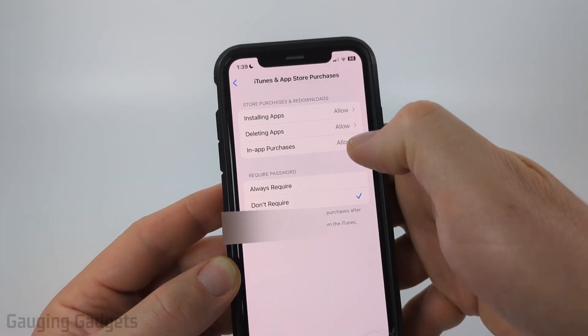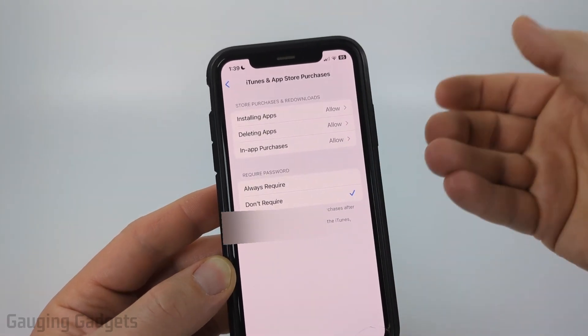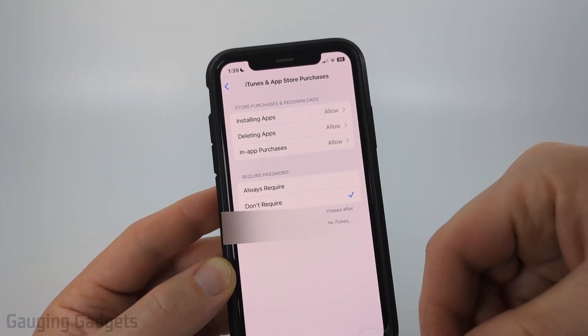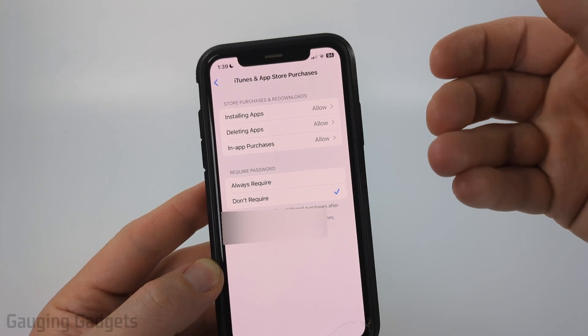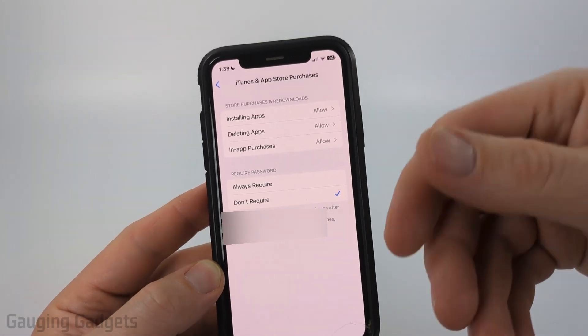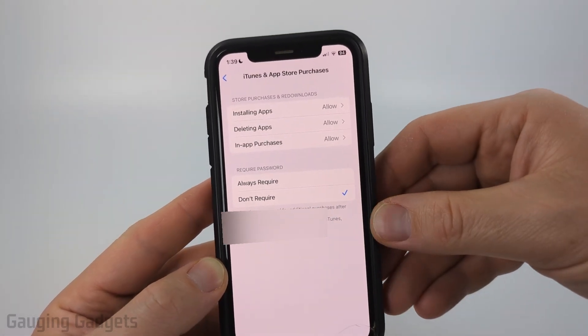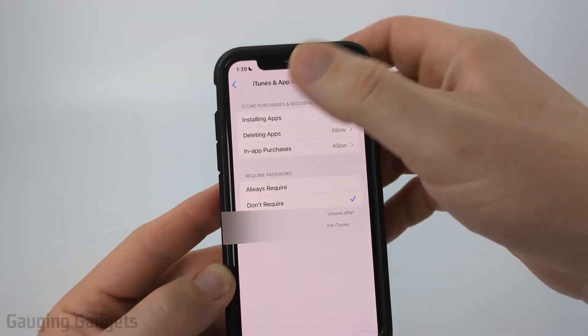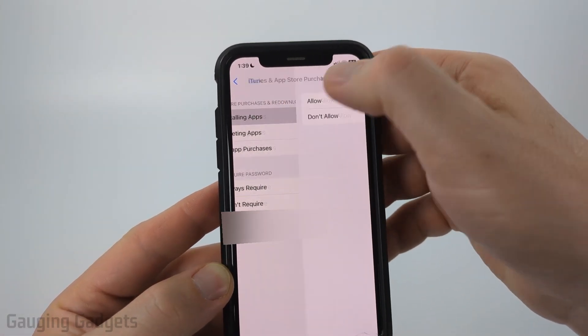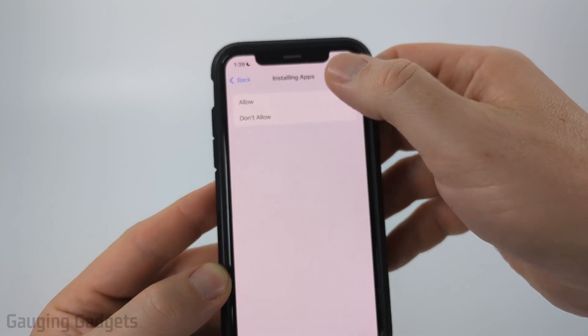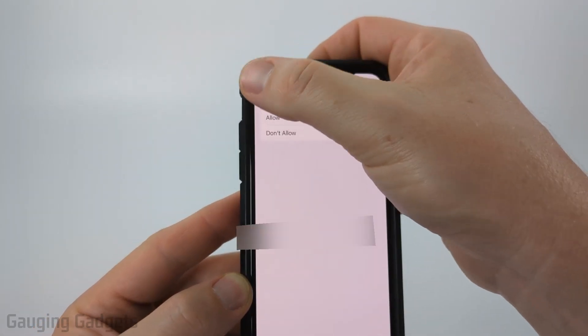If it's set to Always Require, that will require you to enter your password anytime you try to purchase an app — free or paid — within the App Store. Additionally, at the top, select Installing Apps and just make sure that that is allowed.